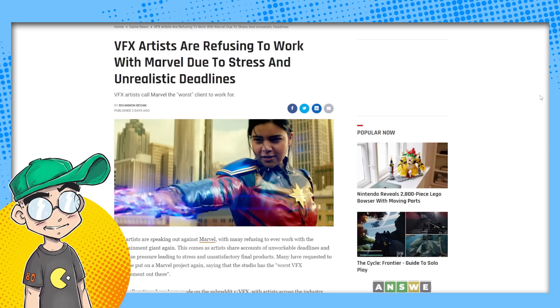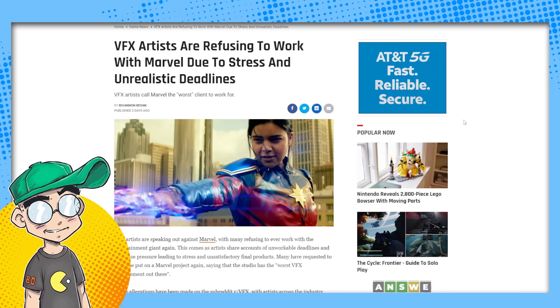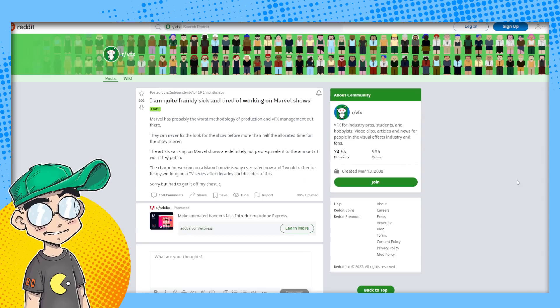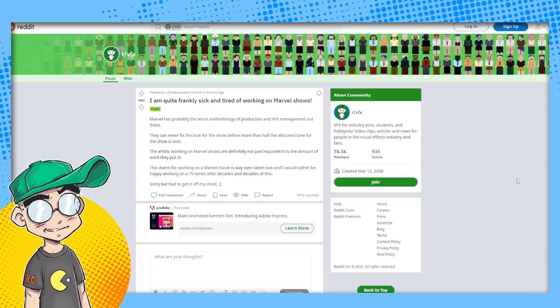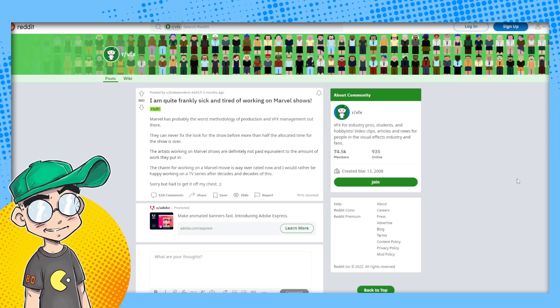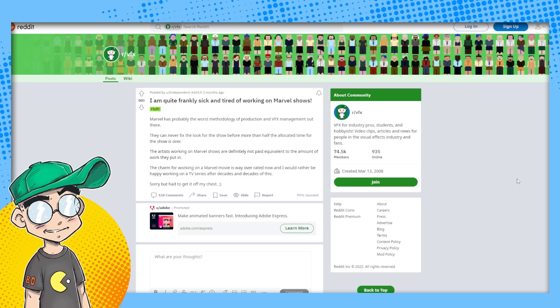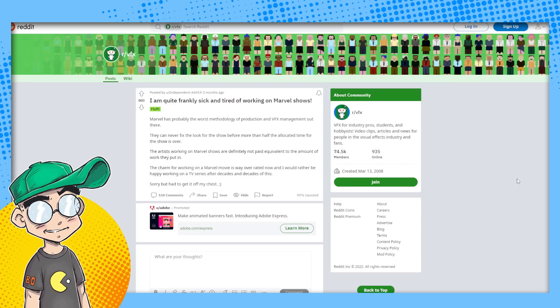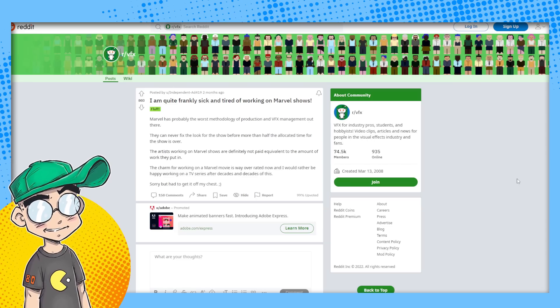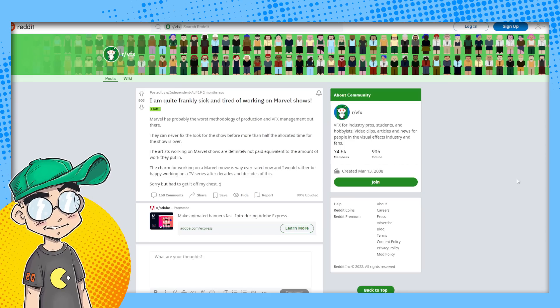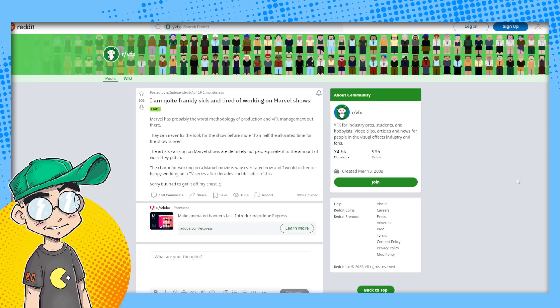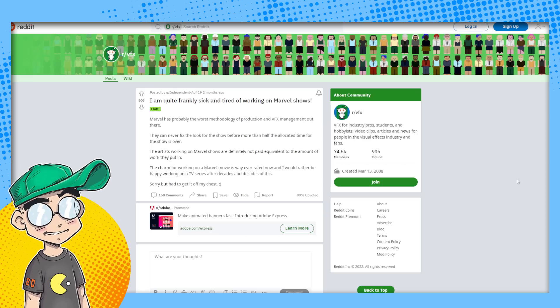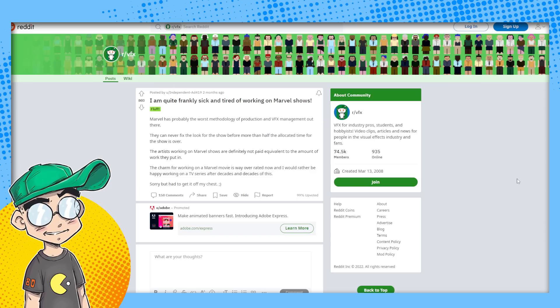So I can't vouch whether or not these are true stories. I'm just going to have to take their word for it. I guess it came from Reddit. There's a VFX subreddit out there. Somebody said, I'm quite frankly, sick and tired of working on Marvel shows. Marvel has probably the worst methodology of production and VFX management out there. They can never fix the look for the show before more than half the allocated time for the show is over. The artists working on Marvel shows are definitely not paid equivalent to the amount of work they put in. The charm of working on a Marvel movie is way overrated.